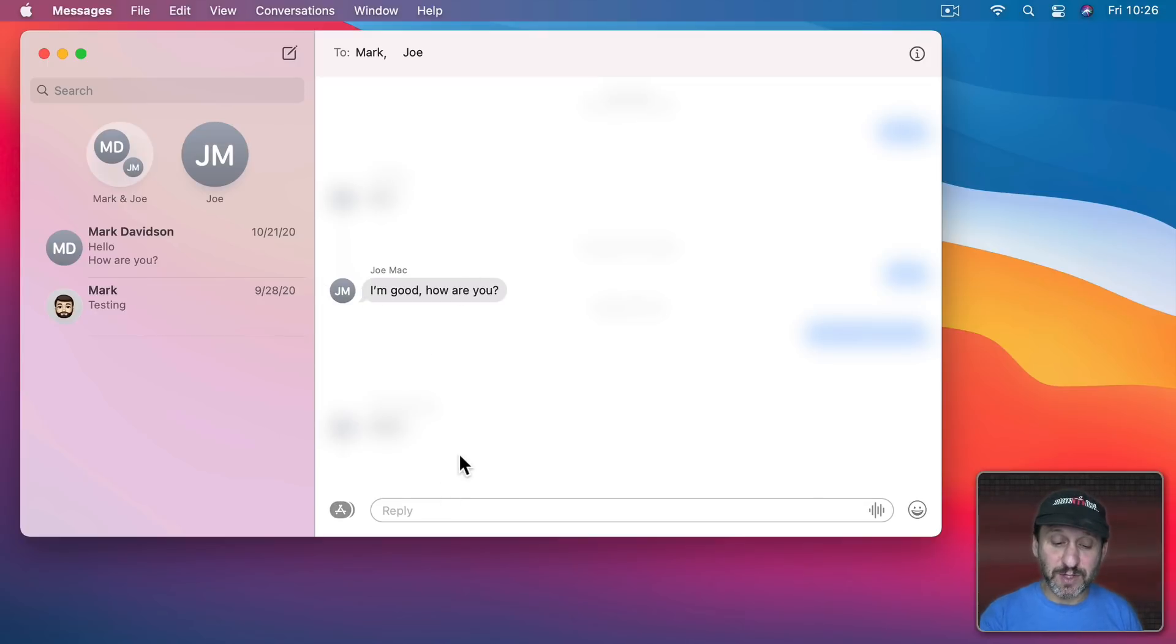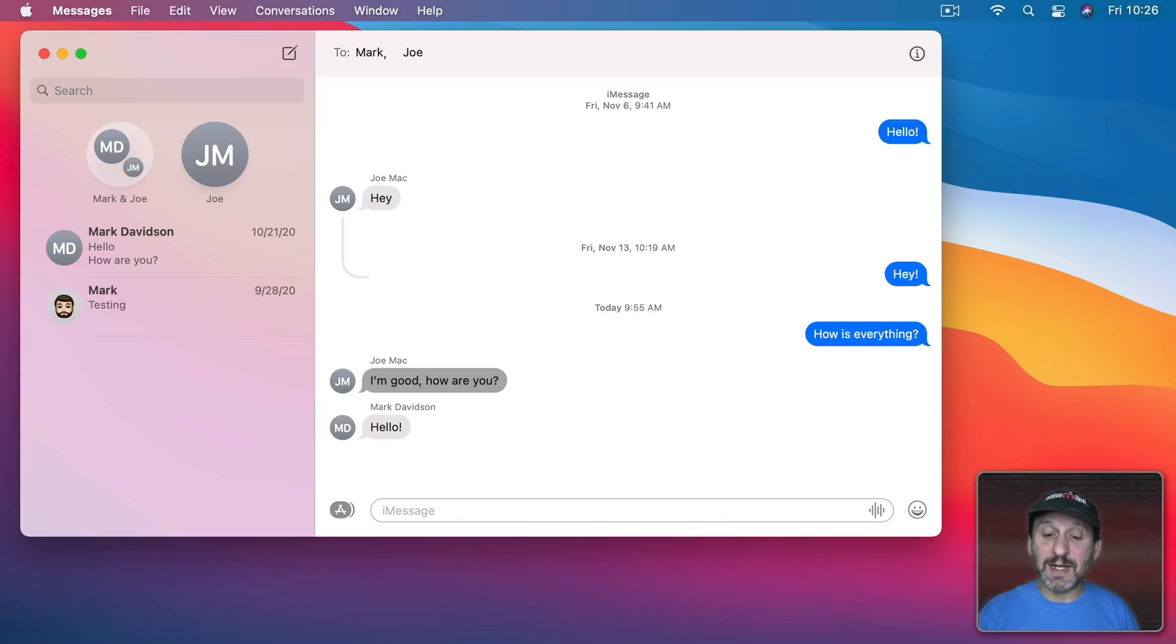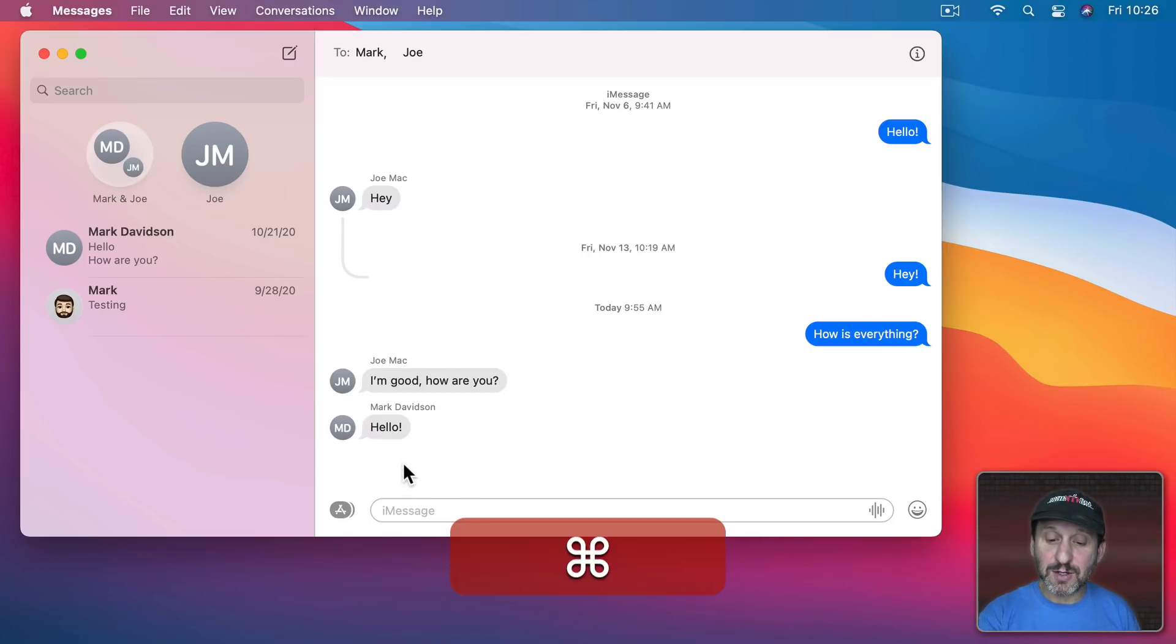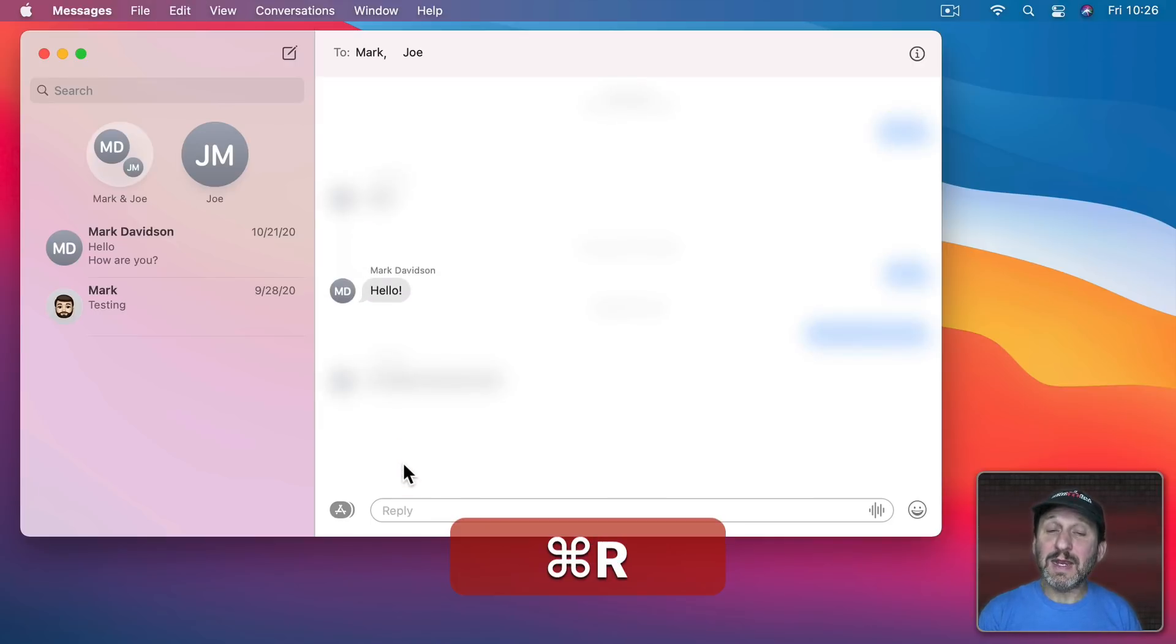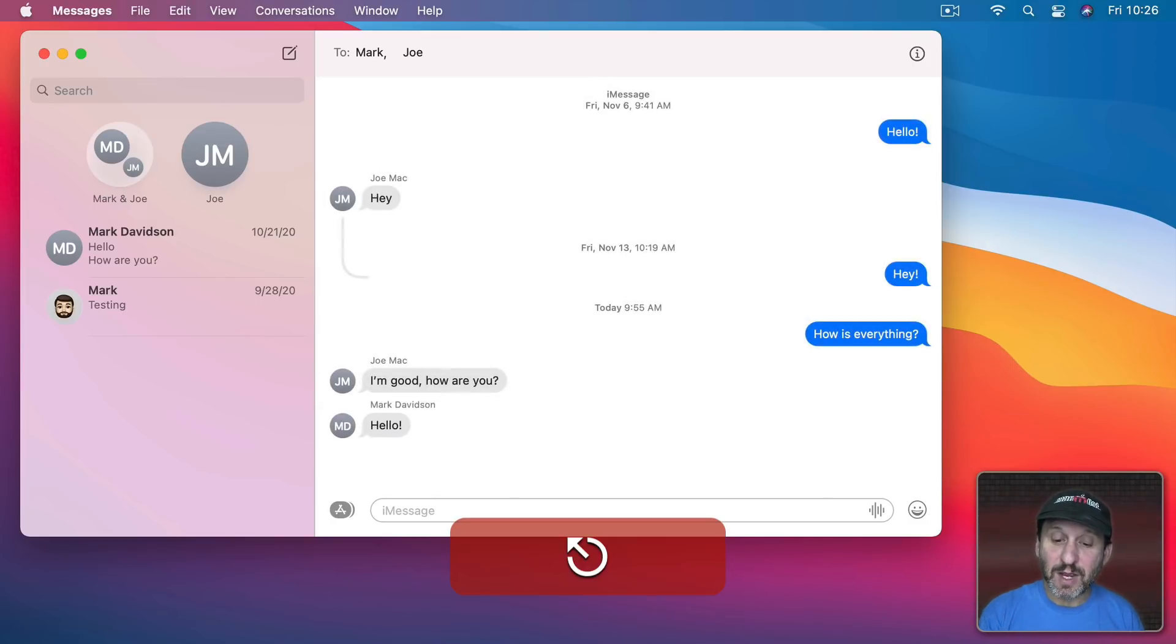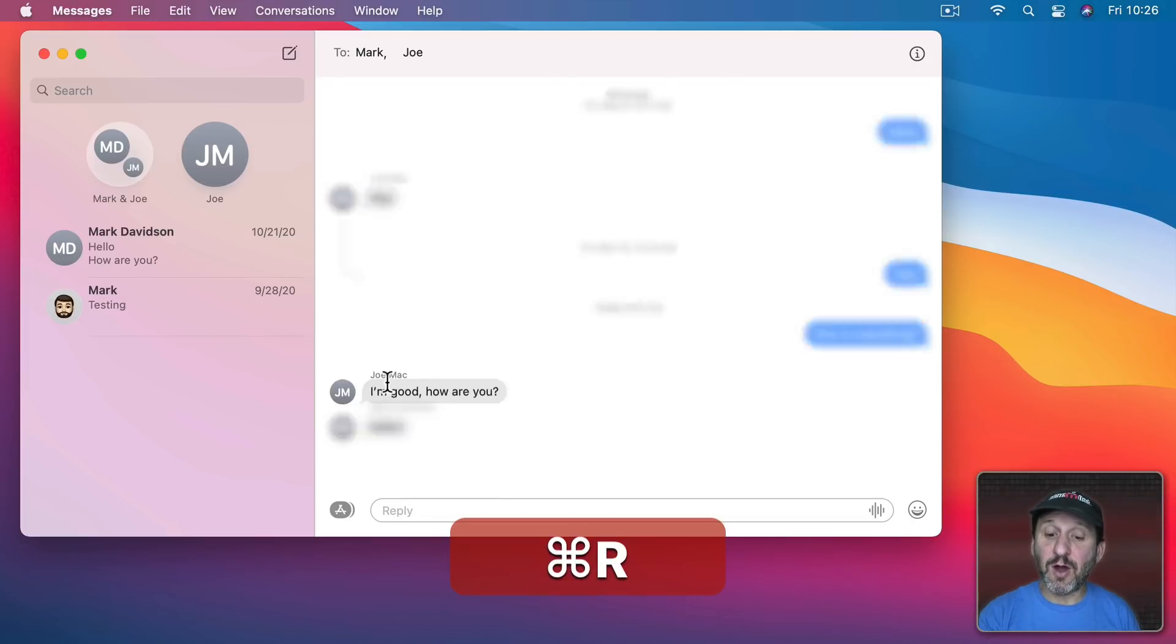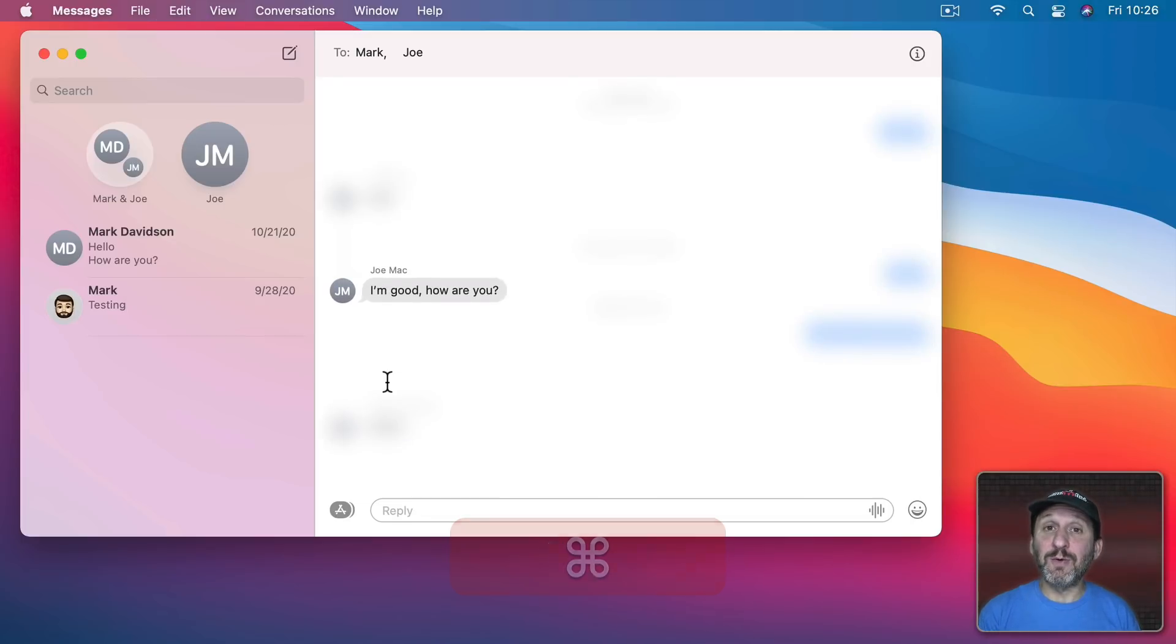There are shortcuts for this as well. I'll use the Escape key to get out of that. I can use Command R and it will do an inline reply to the last message that was sent. I could also click to select a message and do Command R and it will respond to that one.